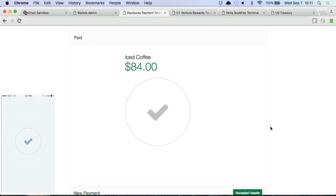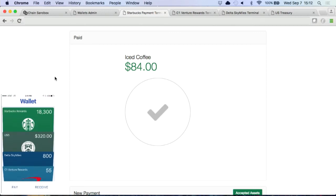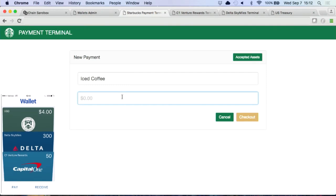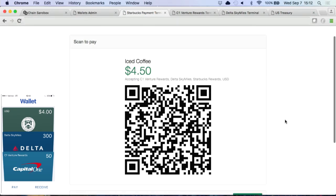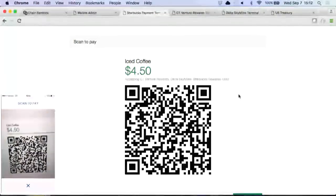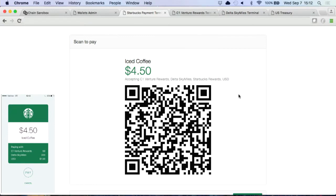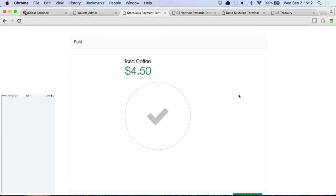I go to pay, I scan, and it says paying $8.40 — I can hit pay and it's just using dollars. Let me do it again with something more reasonable, like $4.50. I only have four dollars in this wallet, but I do have these other points. So when I go to check out it says $4.50 and it says it's accepting all these other assets. I go to Sky Miles to pay for coffee, and you can see there's a liquidation preference: first it uses my rewards — those are out — now it switches over to Sky Miles — those are out — now I have a dollar balance to pay out of my USD.